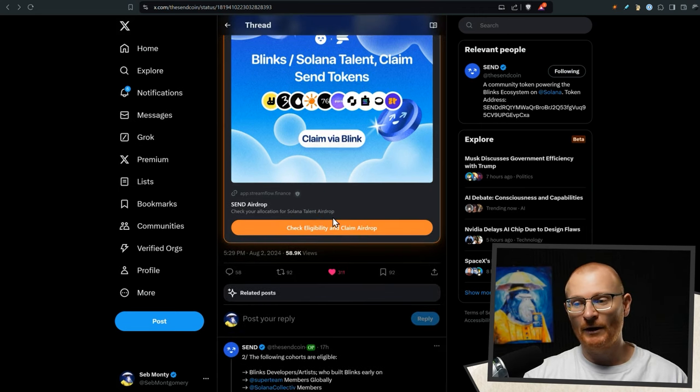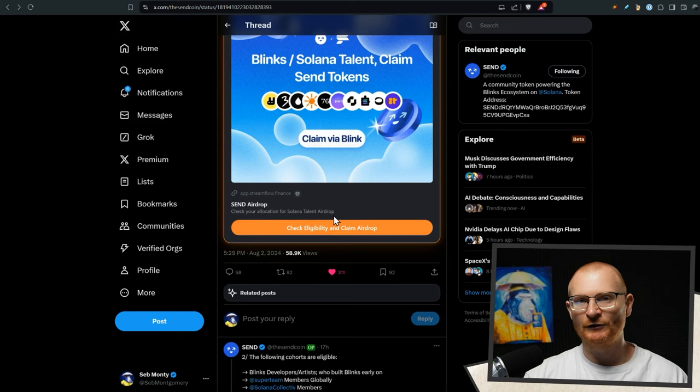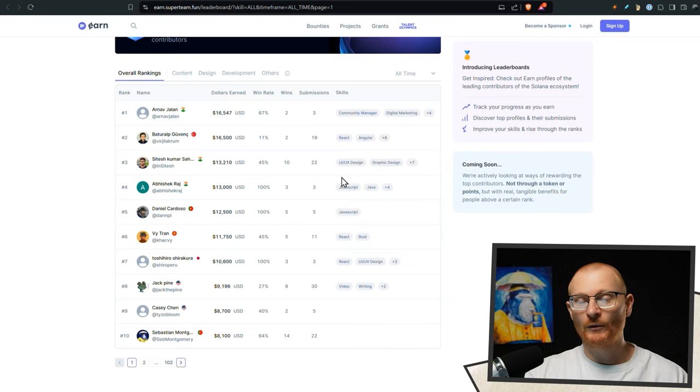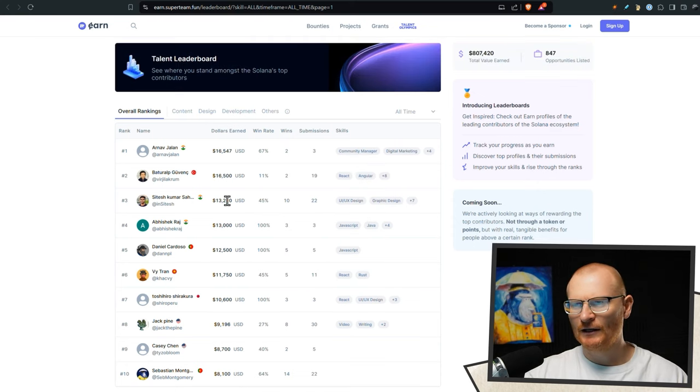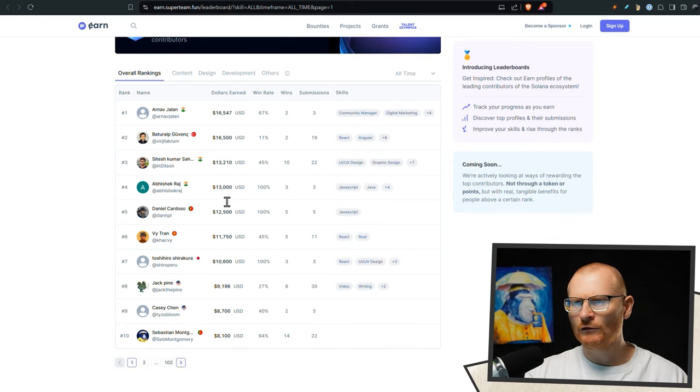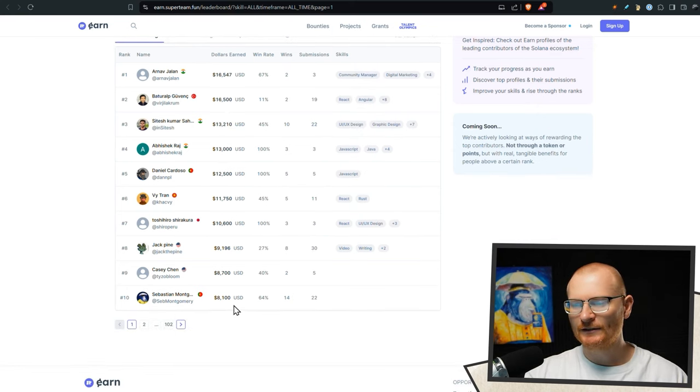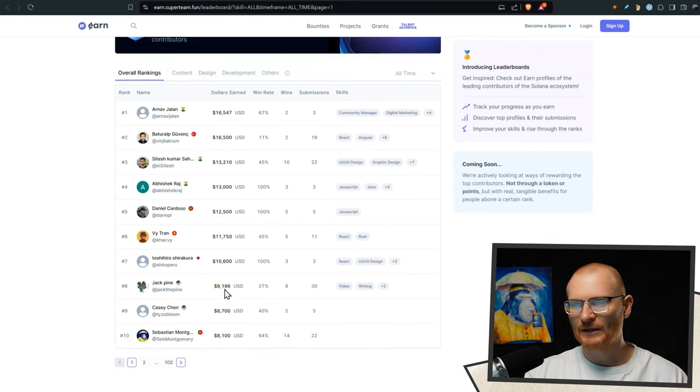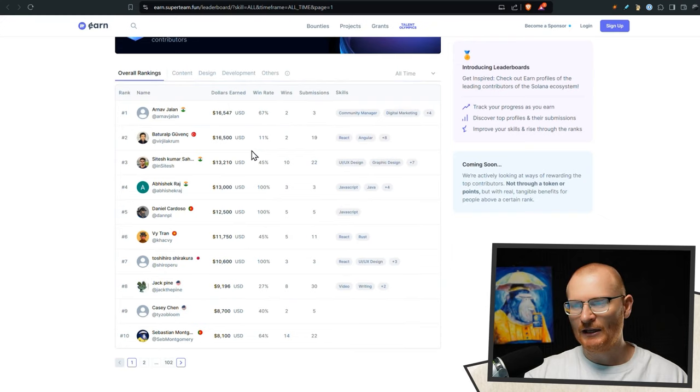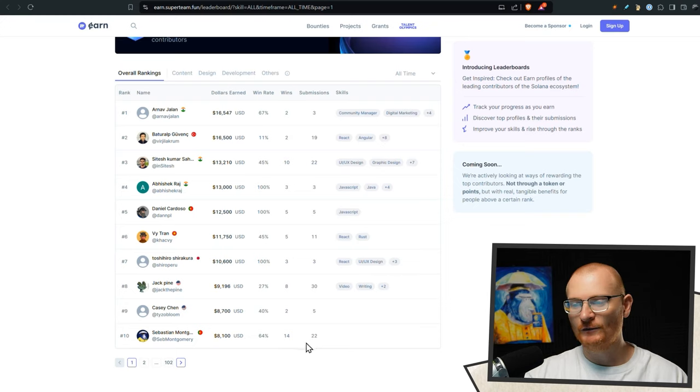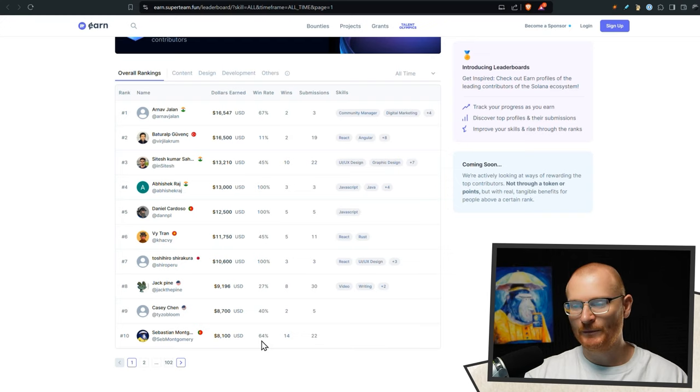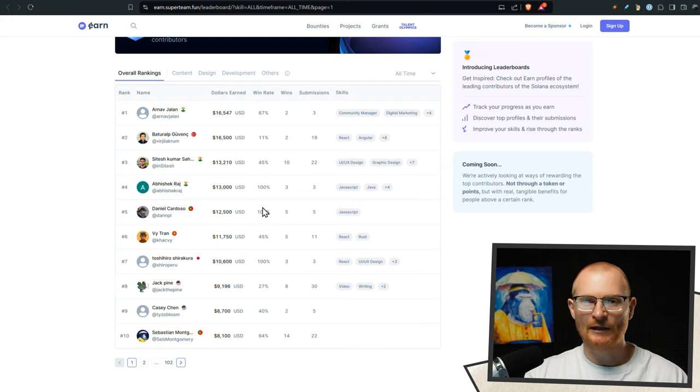And you just claim it via Streamflow, by the way. So I've already claimed mine, but it's very, very easy. Streamflow is a legitimate app. By the way, my rankings on Super Team Earn, I need to up these for sure. These are overall rankings. I'm down here, number 10. And there are some people with a very decent win rate, of course. However, I do have the highest win rate for anyone that's got over 20 submissions at 64%. So I'm doing well. People jump in and win some things as well.